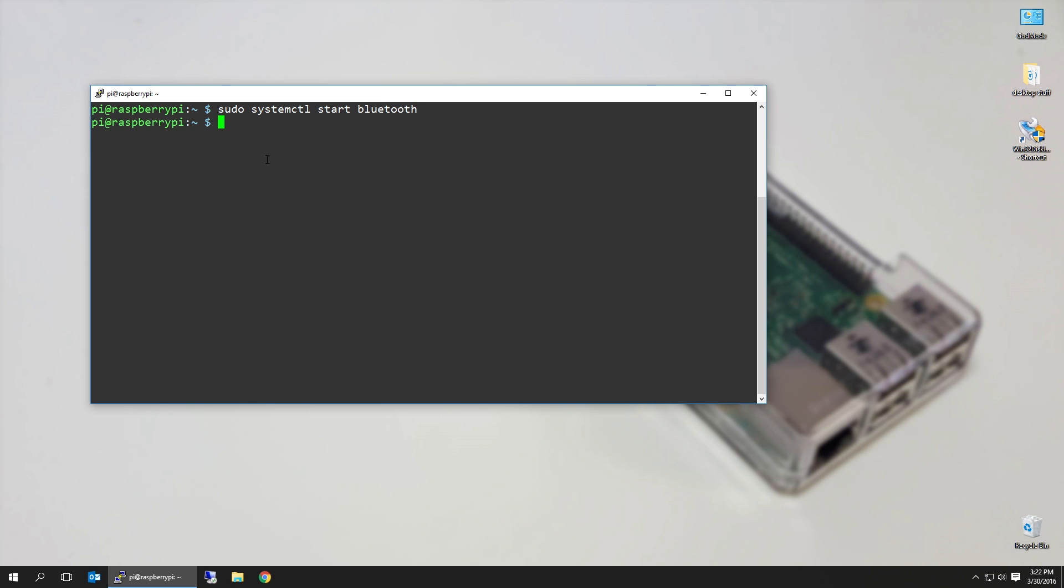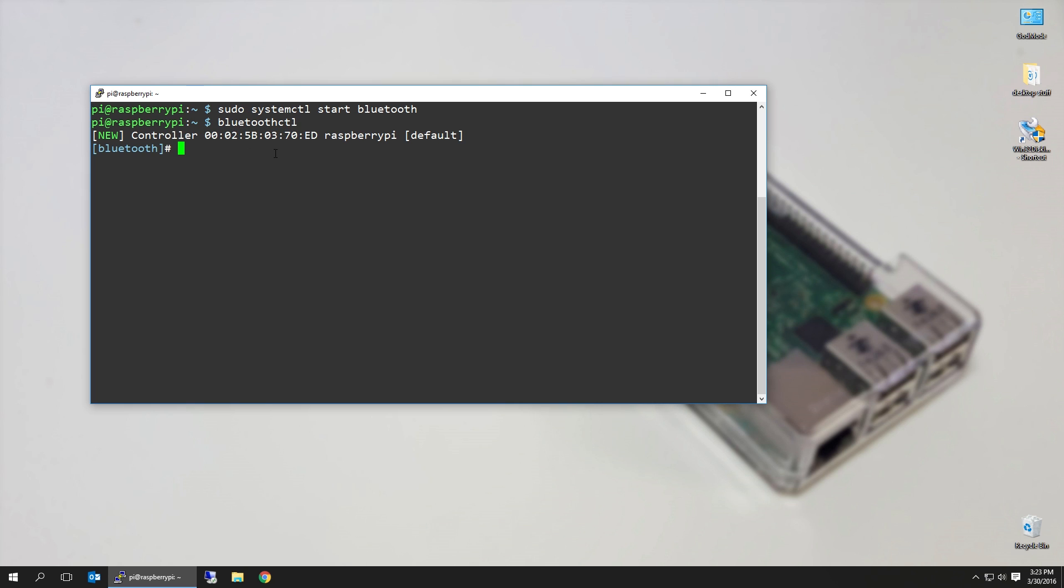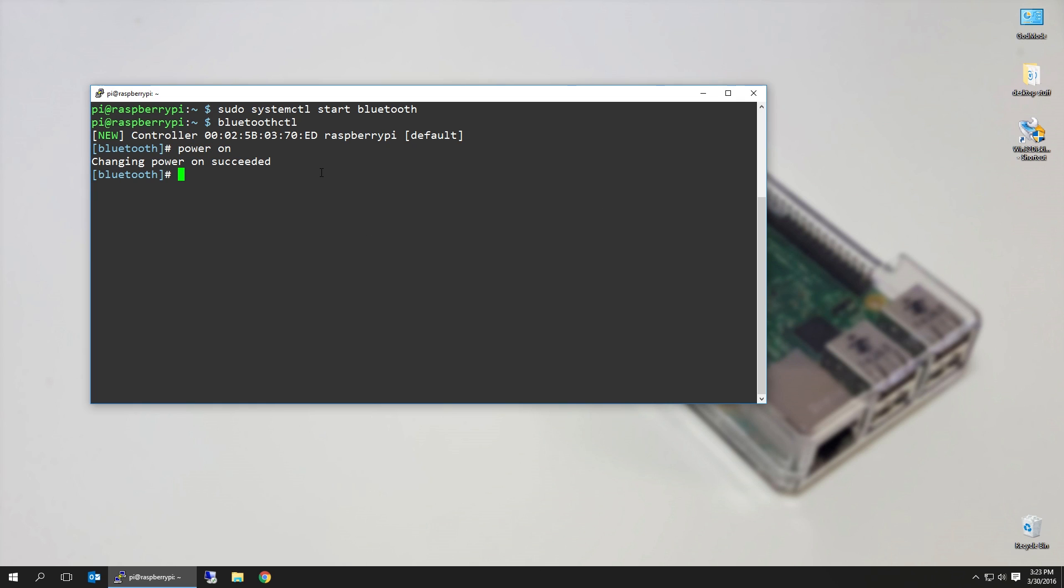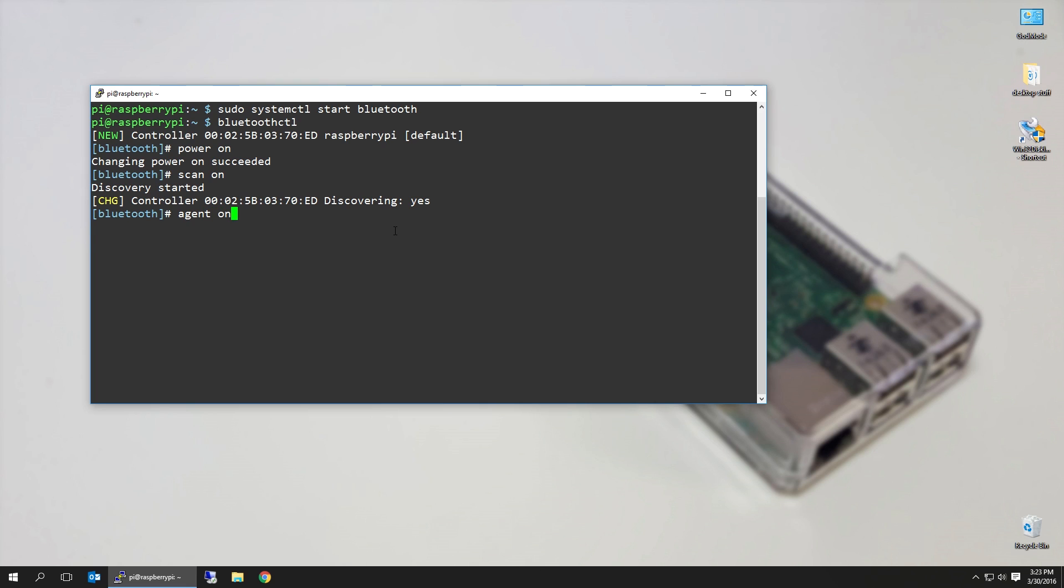Next step is to bluetoothctl, which is our interactive shell. You're going to see that this is my Pi's Bluetooth MAC address. Next thing you want to do is power on, which I think we already did. Scan on. Now it's going to put into scan mode, and then agent on, default agent. They have autocomplete, and I'm just going to wait until my device scans.